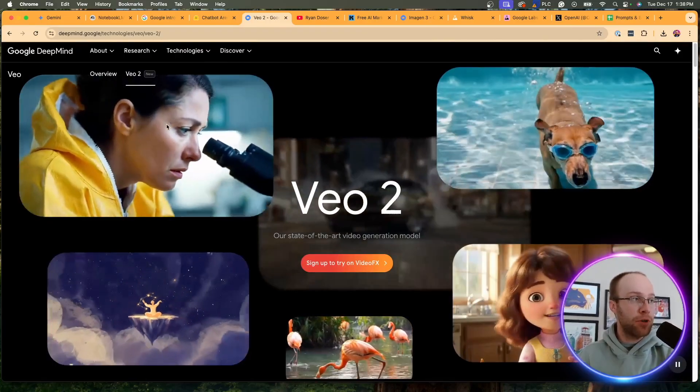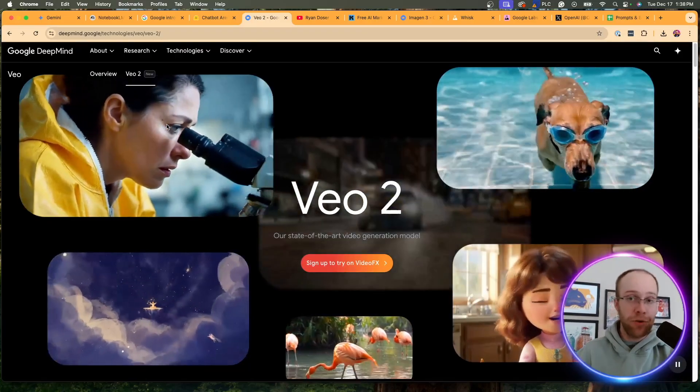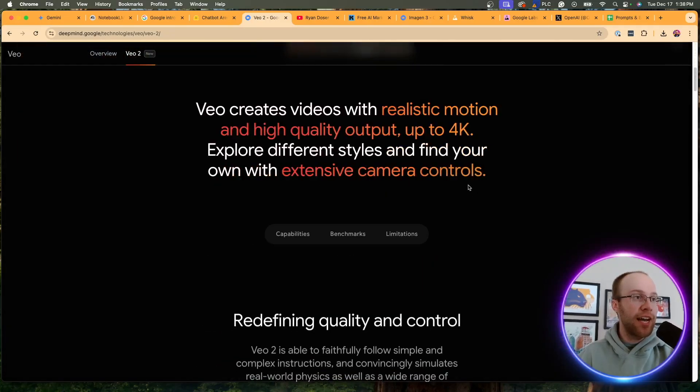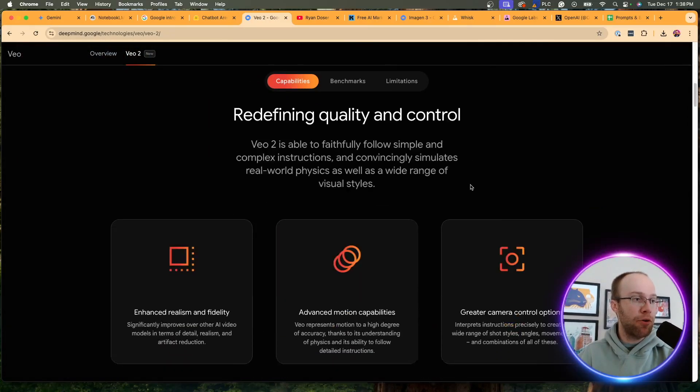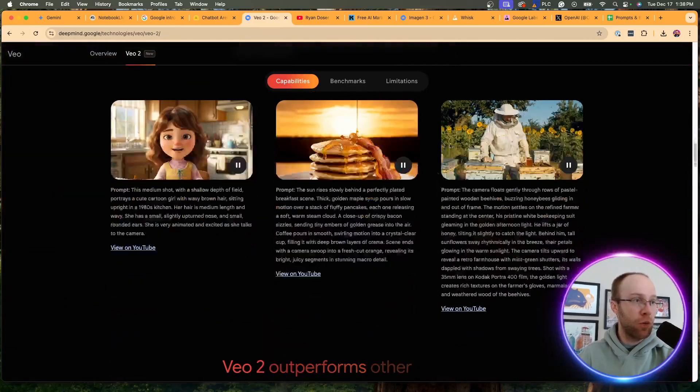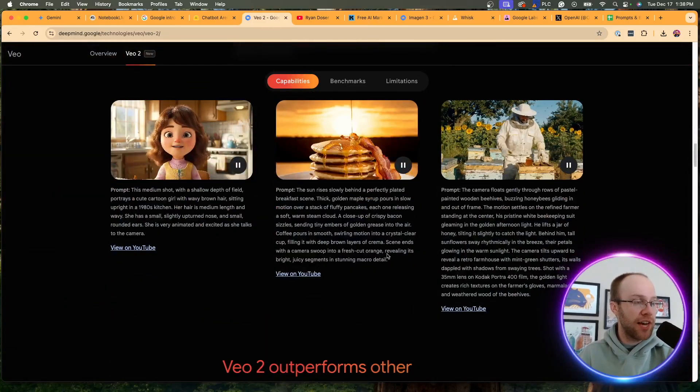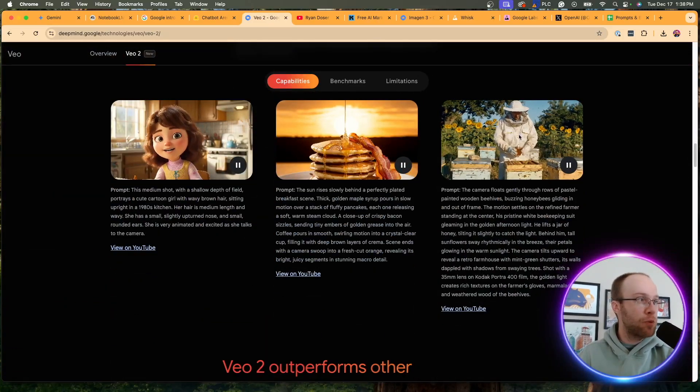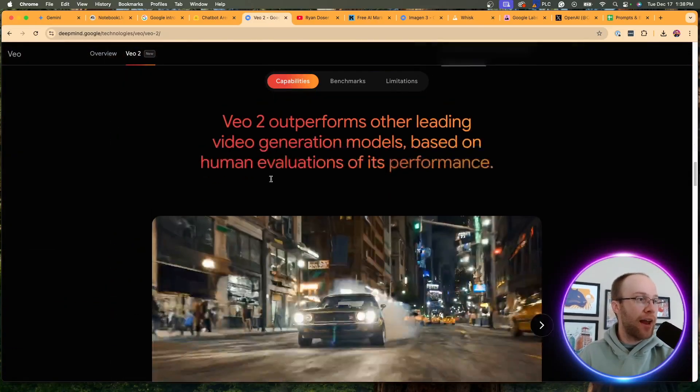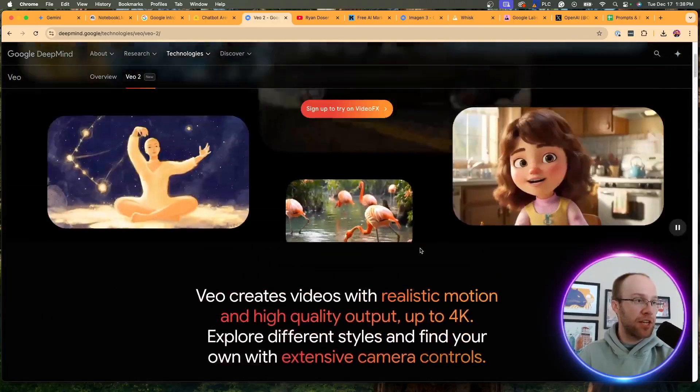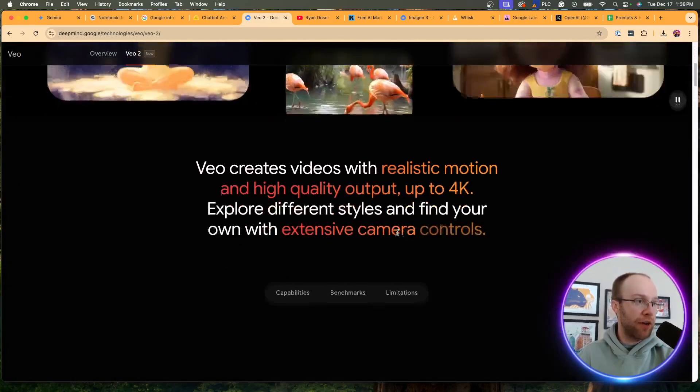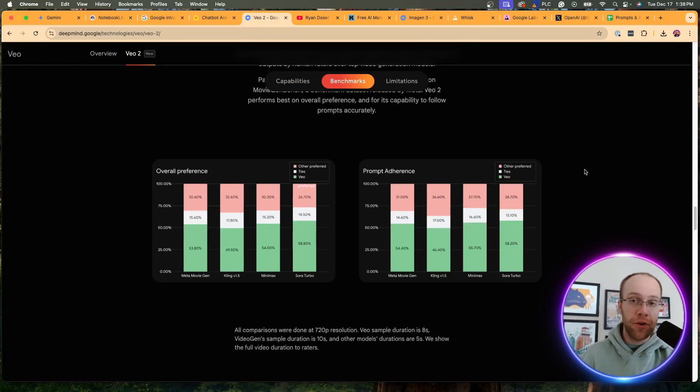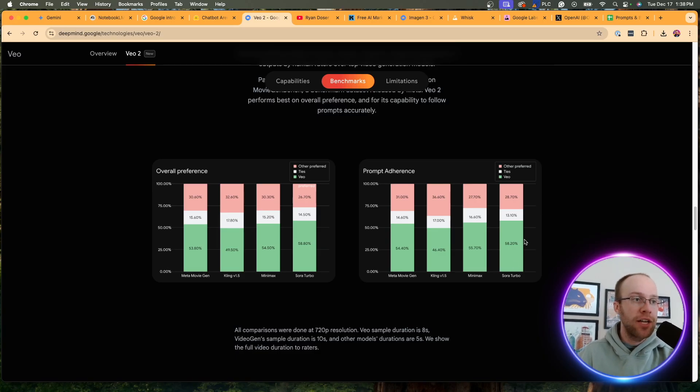And as you'll see right here on their page, they have some examples. That looks realistic with the dog in the water. This person looking at the microscope looks extremely realistic. And if you scroll down, you can find other examples here with props. So that's kind of cool. You can view it on YouTube if you want to do that.